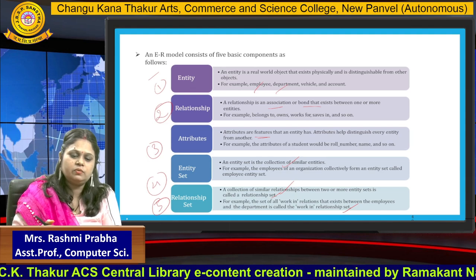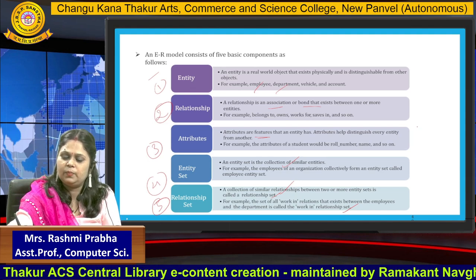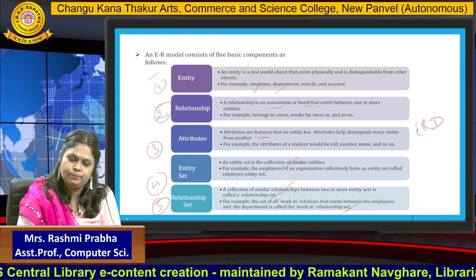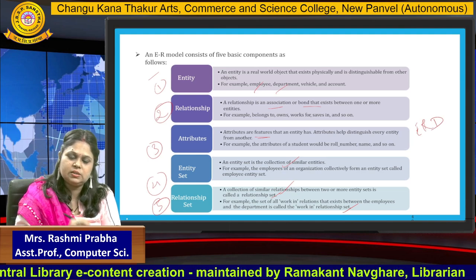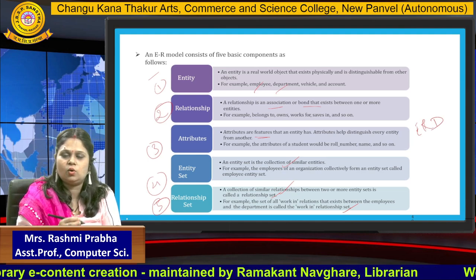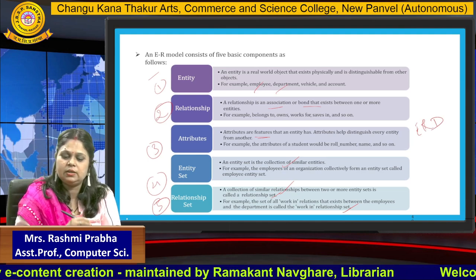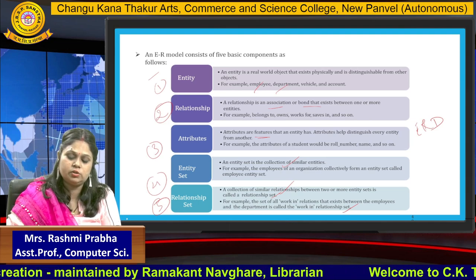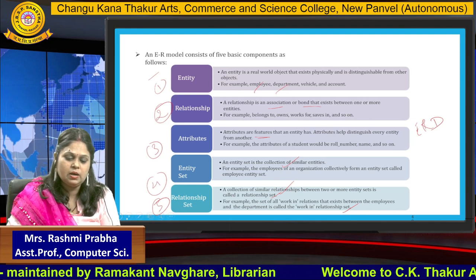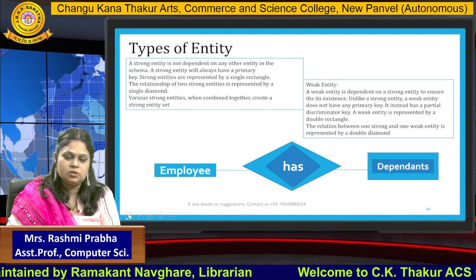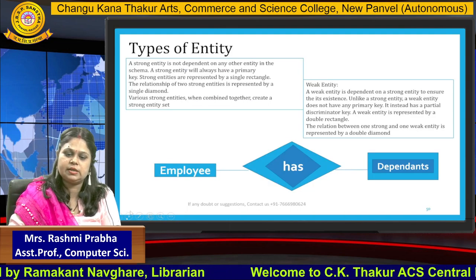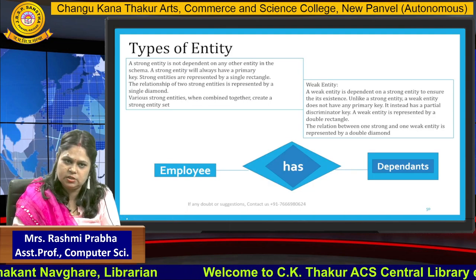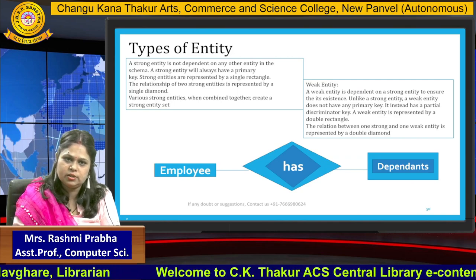So what we have learned is a basic introduction of what is an entity relationship diagram, what are the symbols, and the definitions for entity, relationship, and attributes, and how we are going to represent an entity relationship diagram. In the next video we are going to discuss what are the different types of entity. Thank you so much for watching.